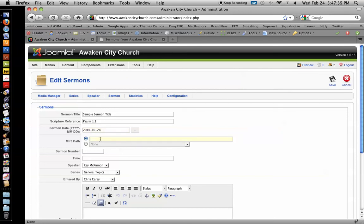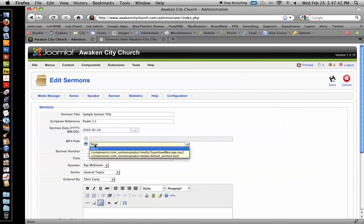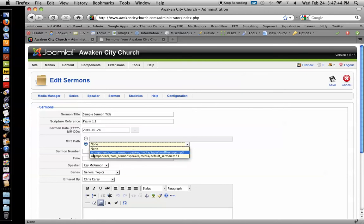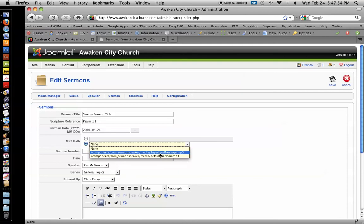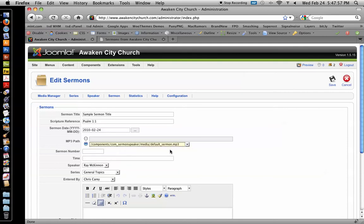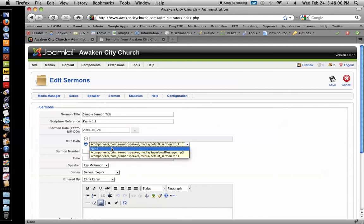And then mp3 path, you can type this in manually if you want. Or, you know, when you upload your file to that media folder, it's going to show up in this list right here. See components, cons, sermon speaker, media. Super Bowl message is the only one that's been uploaded. And then the one that came with the component is called default sermon. So, let's just say this is going to be the default sermon.mp3. Instead, you would choose your file name. Hope that makes sense.